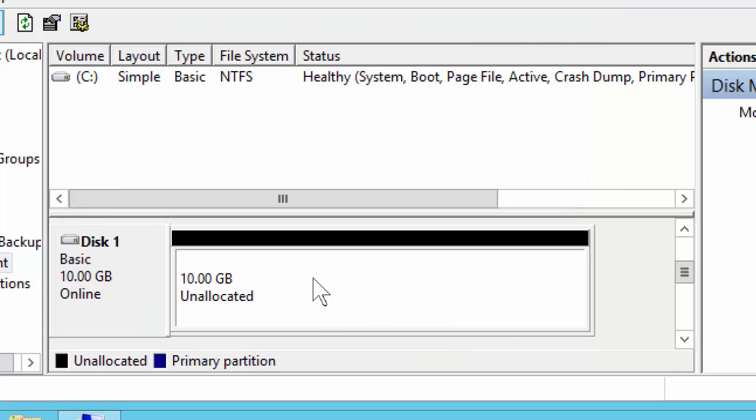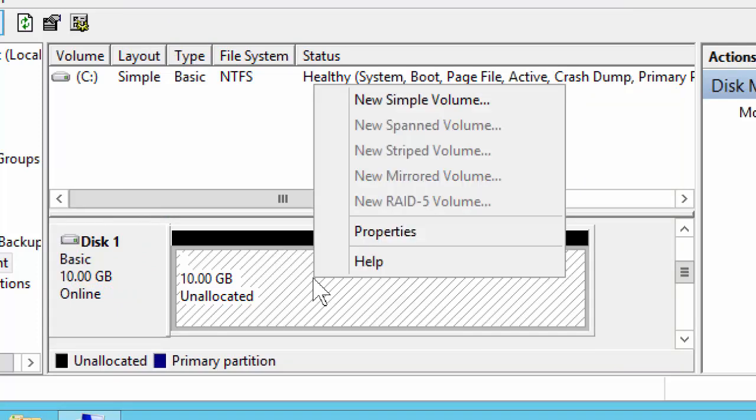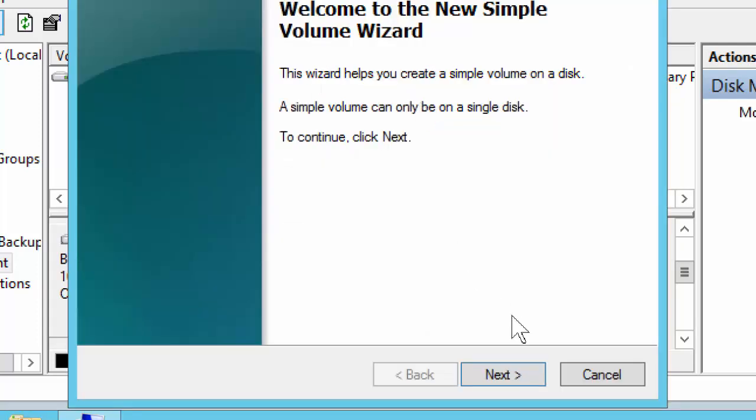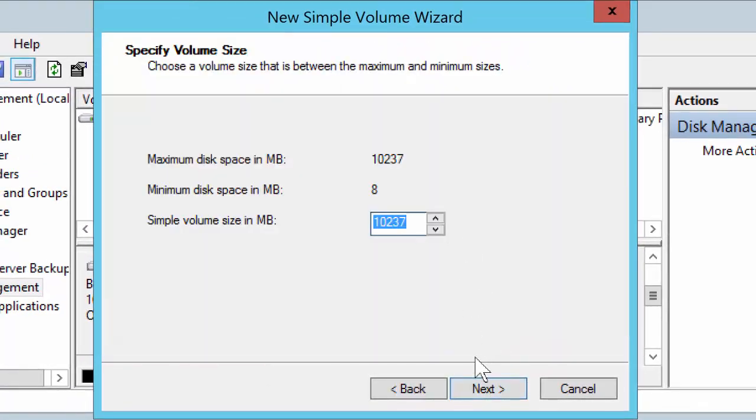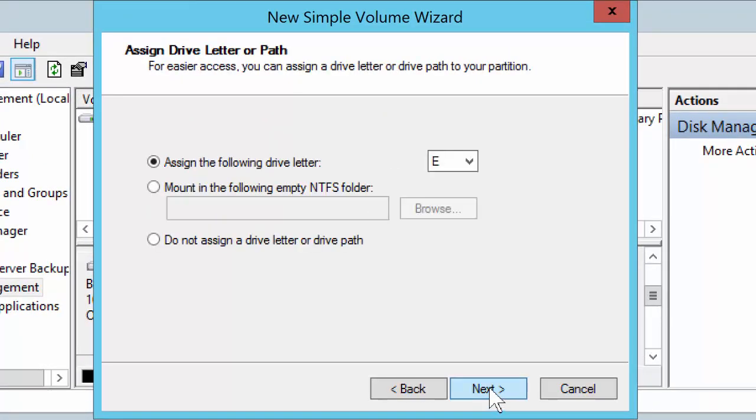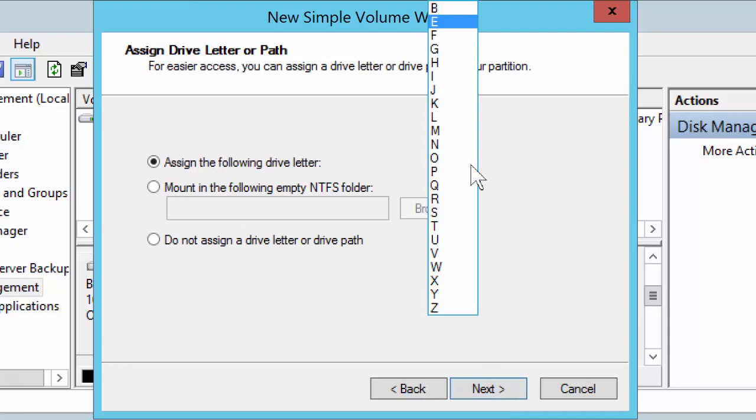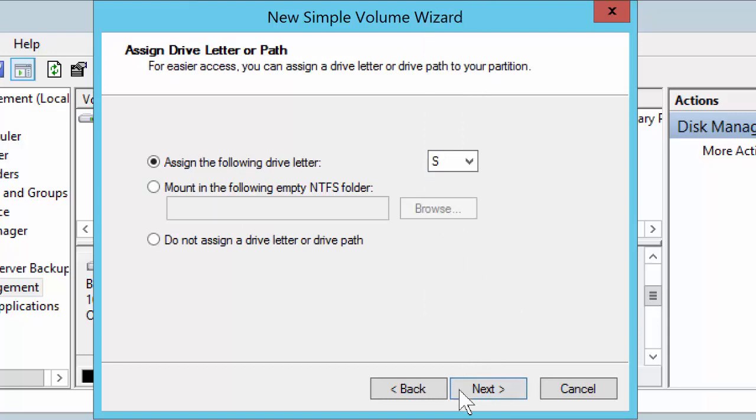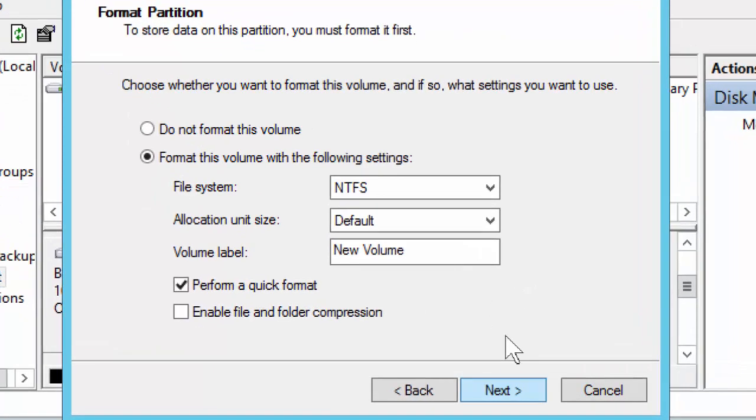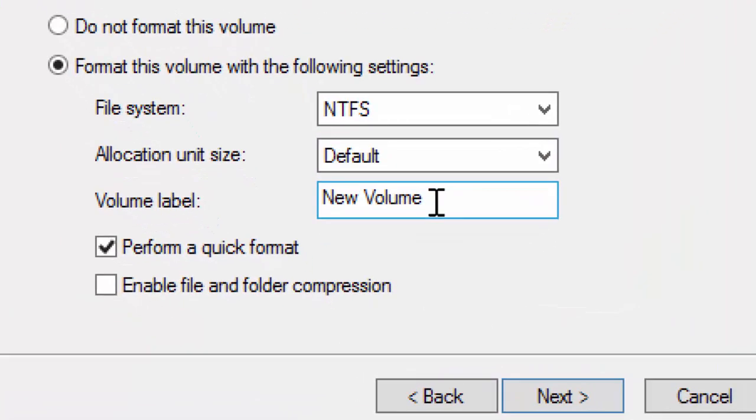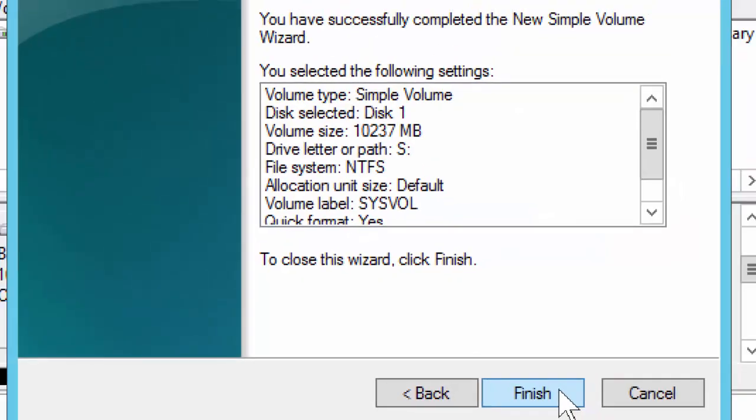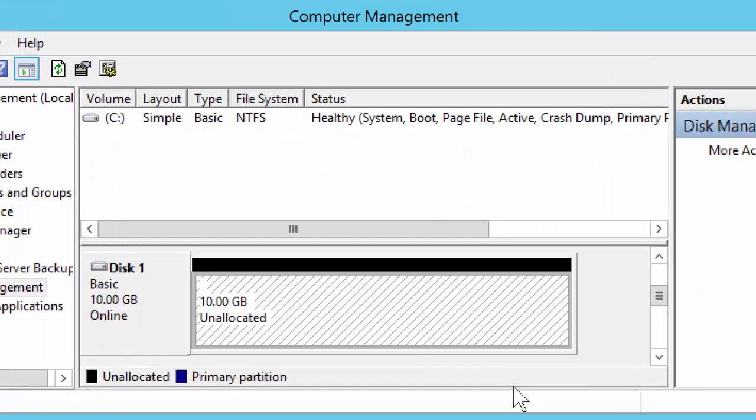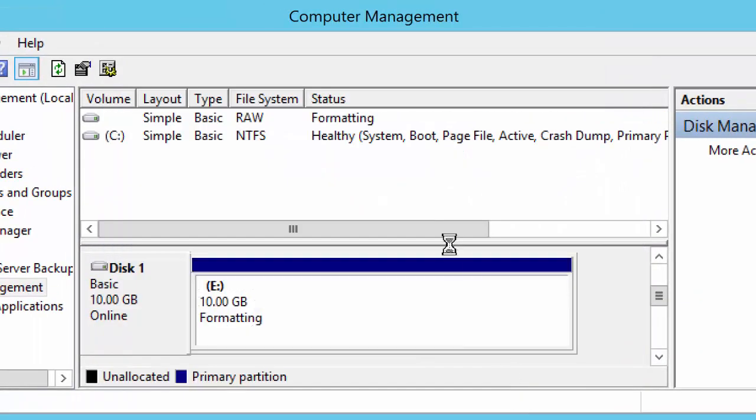At this point, it's unallocated. I'll create a new simple volume. I'll go through this process here. I'm going to assign the drive letter S, and the reason I'm going to assign S is because I'm actually going to give this volume the label SysVol, so it matches the information that I put on the virtual disk. I'll say next, I'll say finish.